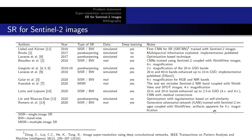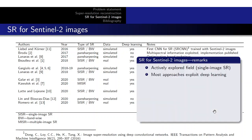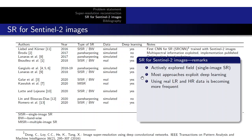In this table we gather the works in which super-resolution for Sentinel-2 images was proposed. After reviewing these papers, the conclusions are as follows: super-resolution for Sentinel-2 images is an actively explored field, especially for single-image super-resolution, and most approaches exploit deep learning. Also quite positive is that using real low-resolution and high-resolution data is becoming more frequent, especially in the most recent methods.